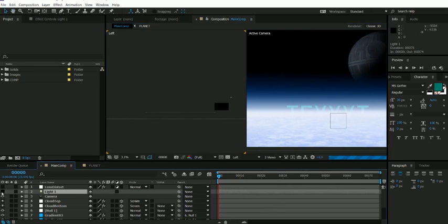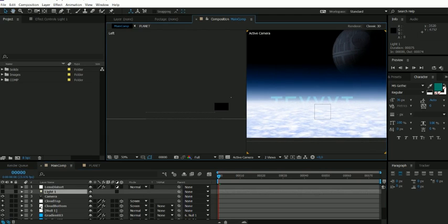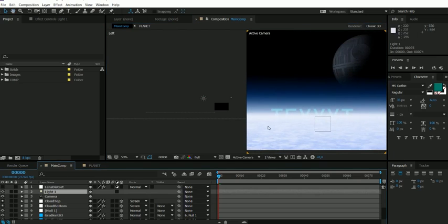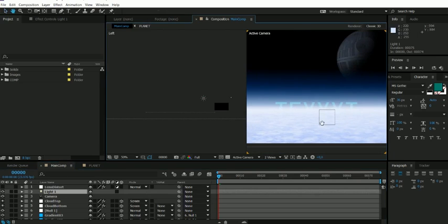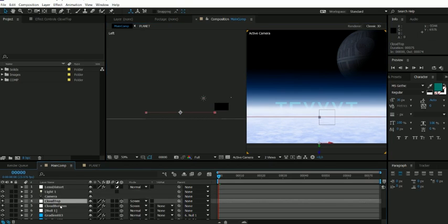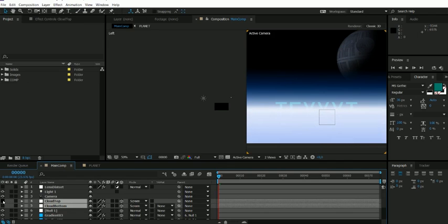If we disable it, you see it's really bland, not fancy. Then I turn on the lights and now it's super fancy. Then we have the camera because it's all in 3D, and we have the cloud bottom and cloud top. They are basically just cloud layers.